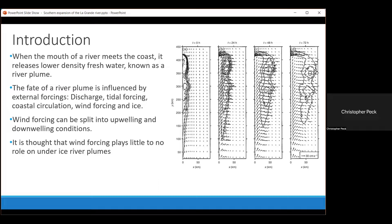When the mouth of a river meets the coast, it releases lower-density freshwater into higher-salinity ambient ocean water — this is known as a river plume. A river plume is then a source of both buoyancy and momentum. The fate of a river plume is influenced by external forcing such as discharge, tidal forcing, the ambient coastal circulation, wind forcing, and ice conditions. Wind forcing can be split into upwelling and downwelling conditions: upwelling moves surface waters away from the coast and with it the plume, while downwelling pins the plume against the coast, sometimes forcing it downwards.